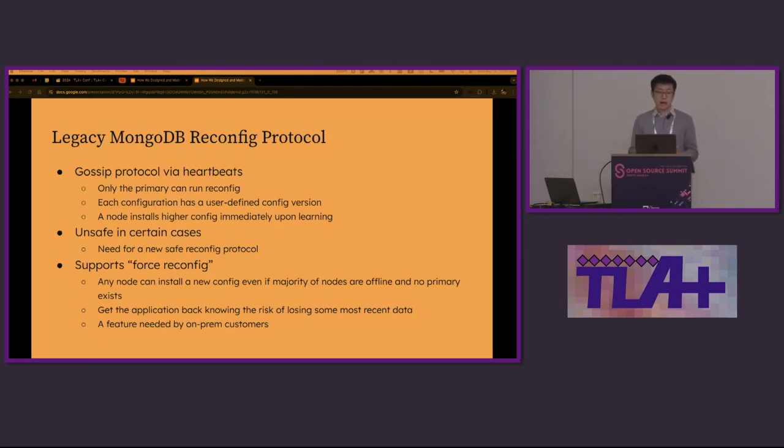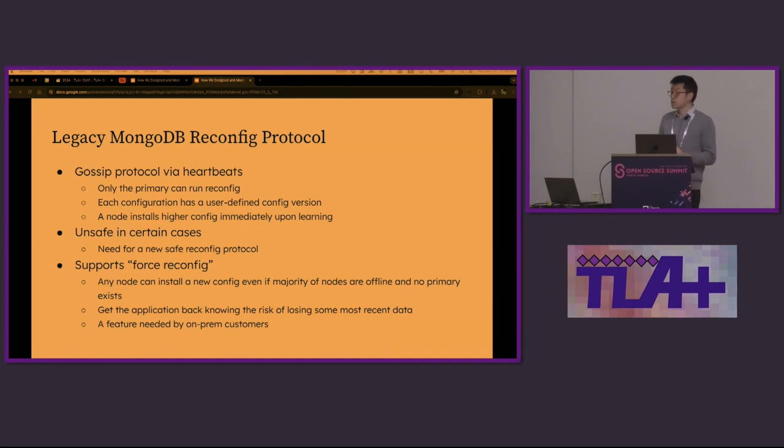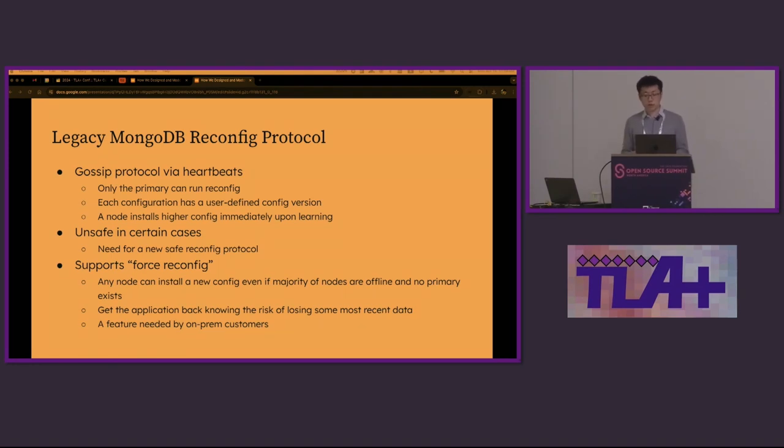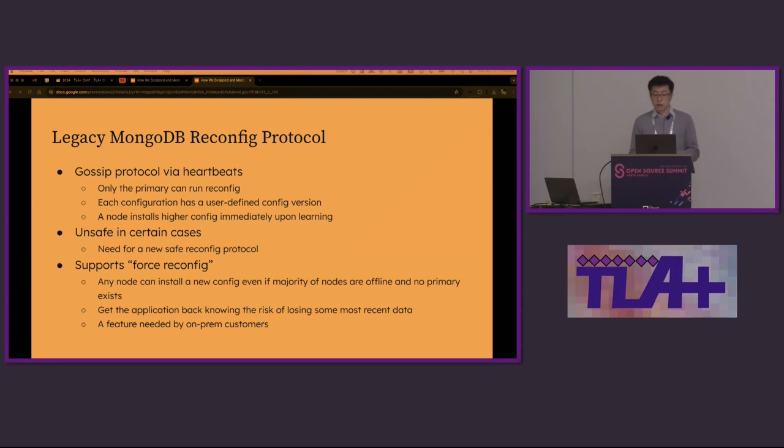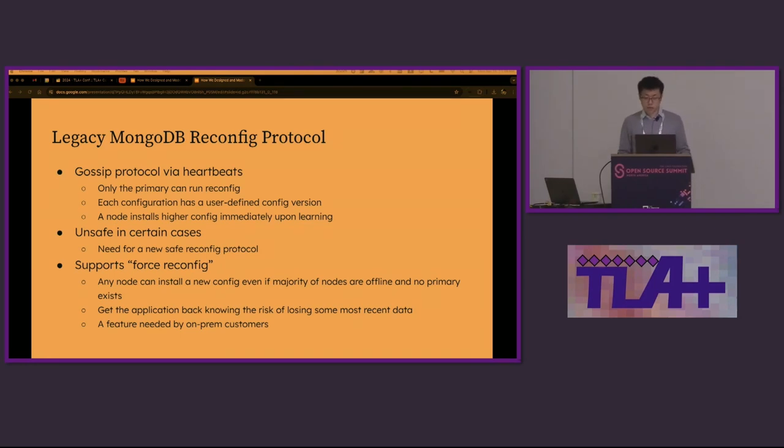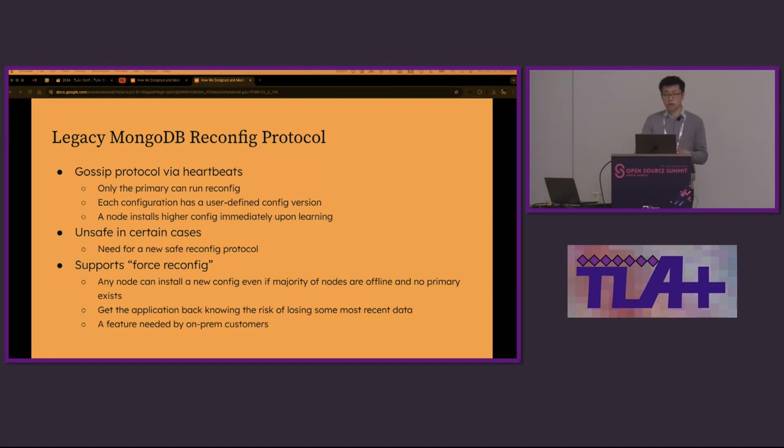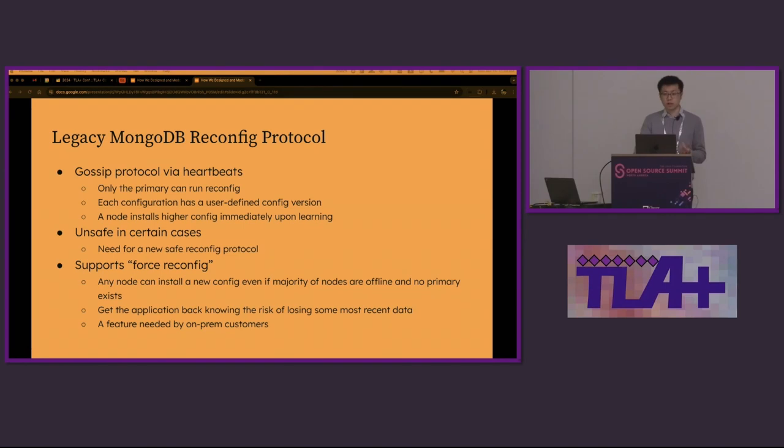Originally, MongoDB had a legacy reconfig protocol. It's a gossip-based protocol. There are heartbeats. In this protocol, only the primary can write reconfig and each config has a user-defined version. Nodes learned of the latest config from each other. Upon learning a higher config, it was immediately installed and took effect on that node. The legacy protocol worked well in most scenarios, but it was known to be unsafe in certain cases. The protocol also had a mode called force reconfig. In this mode, it allows a user to install a new configuration even if a majority of the nodes are offline and there is no primary. This feature is needed by on-prem customers because even when a majority of nodes are down, they may still want to get the system back to operation knowing the risk of losing some recent data.